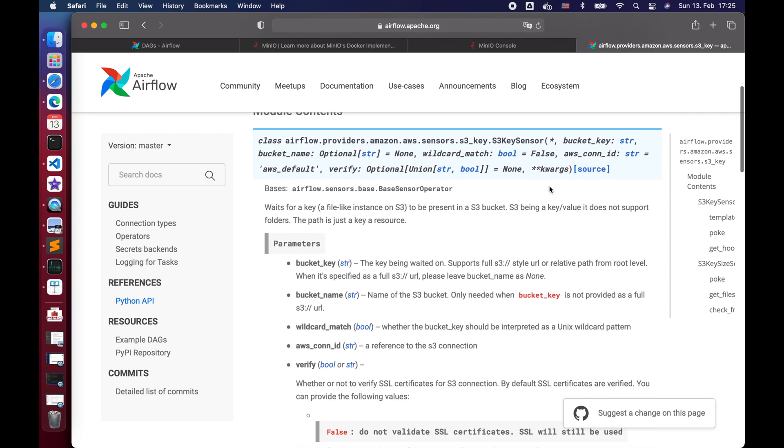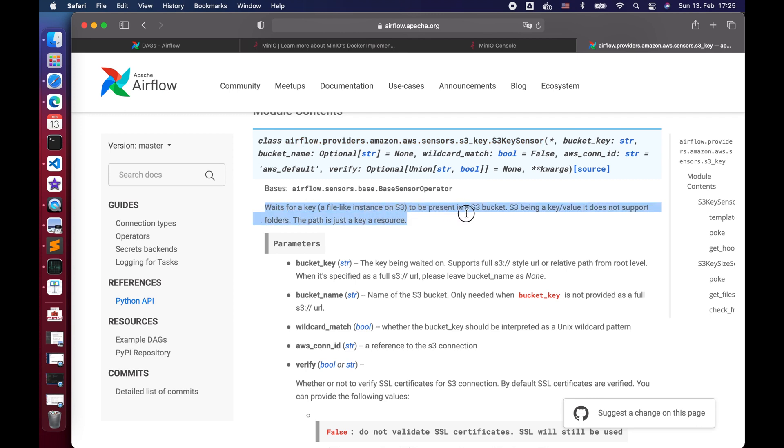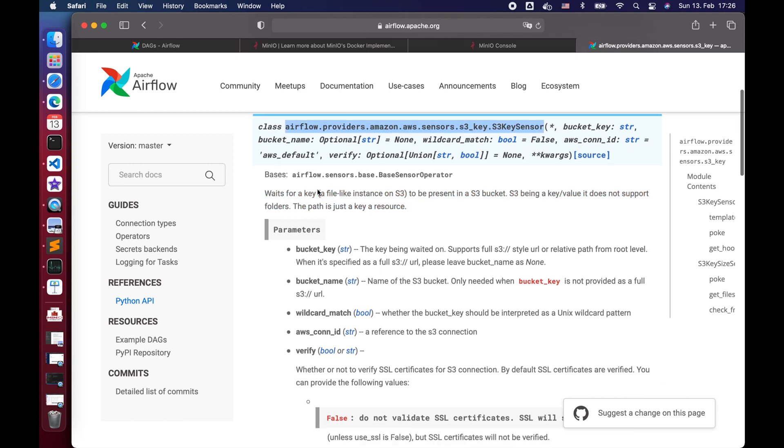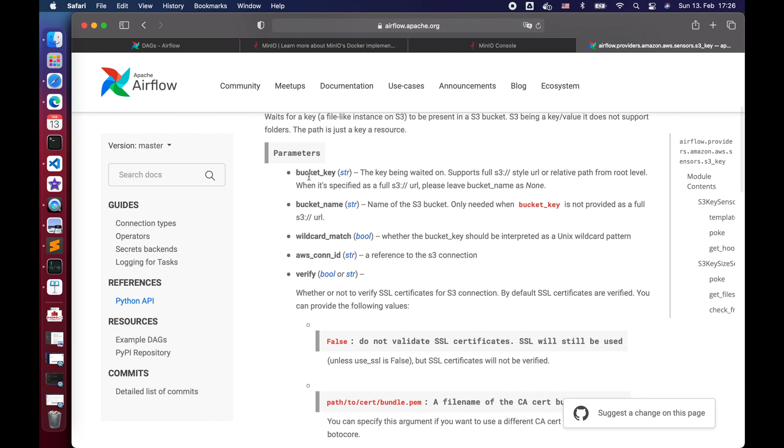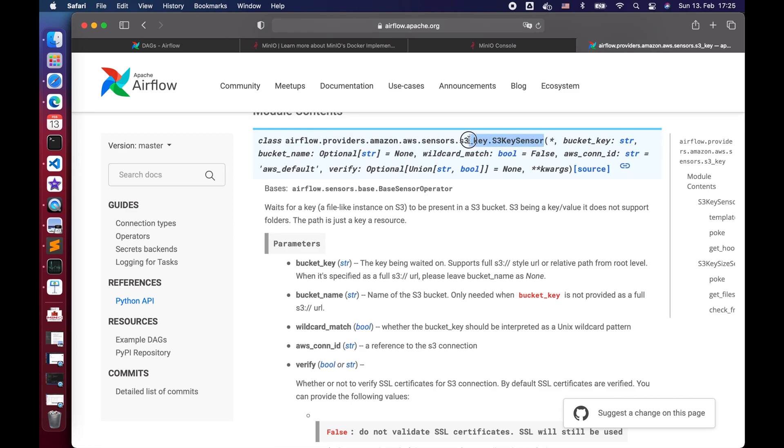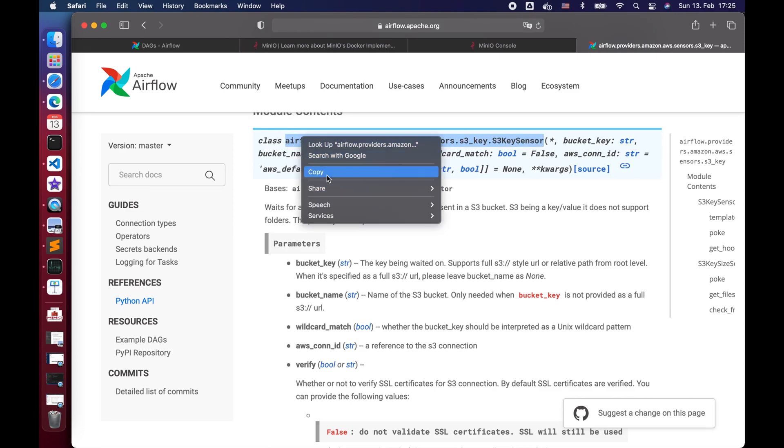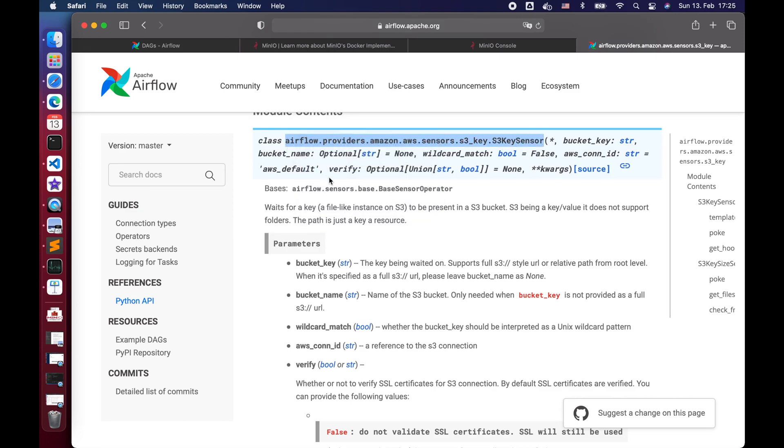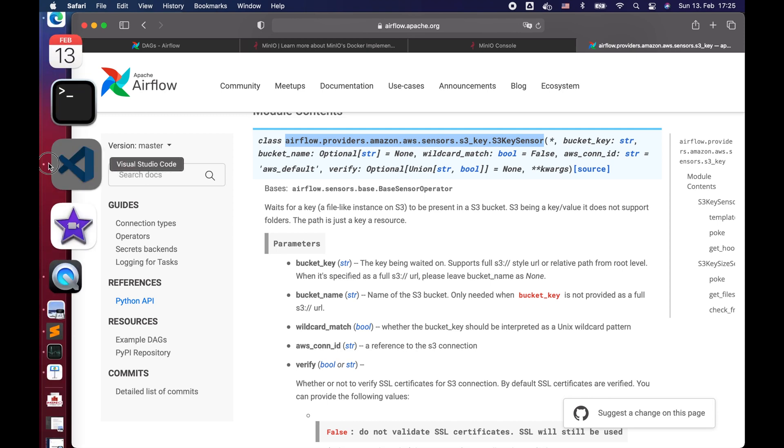We found airflow.providers.amazon.aws.sensors.s3_key and click it. Here we found the S3 key sensor, which says wait for a key, a file-like instance on S3 to be present in a S3 bucket. That's exactly what we need. To use it, we need a couple of parameters like bucket name, bucket key, AWS connection ID, etc.